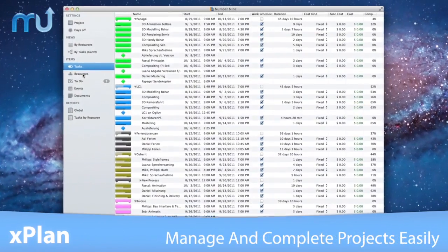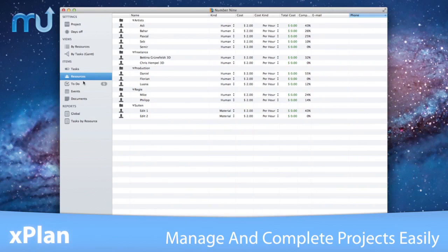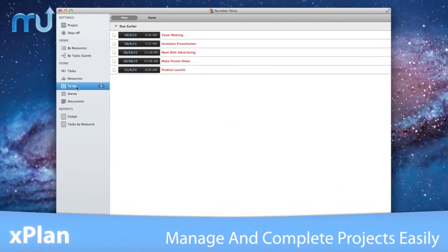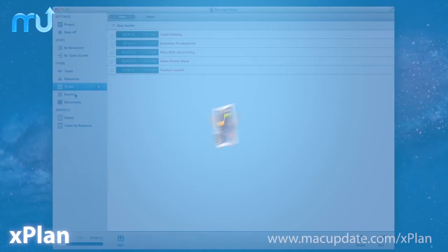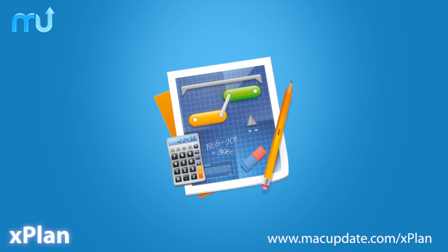Efficiently manage and complete your projects easily with X-Plan. Buy and download it today at macupdate.com/X-Plan.